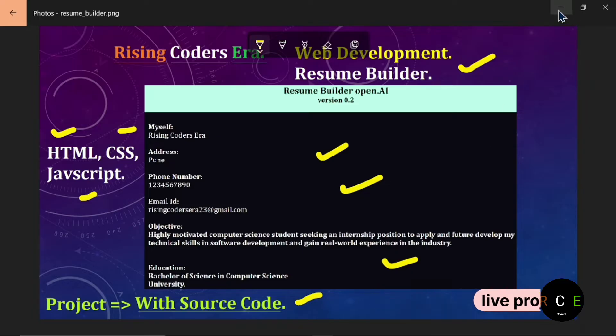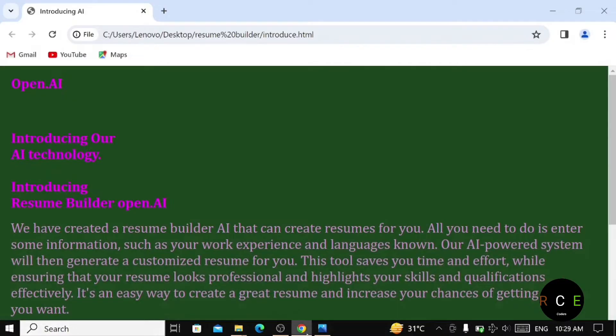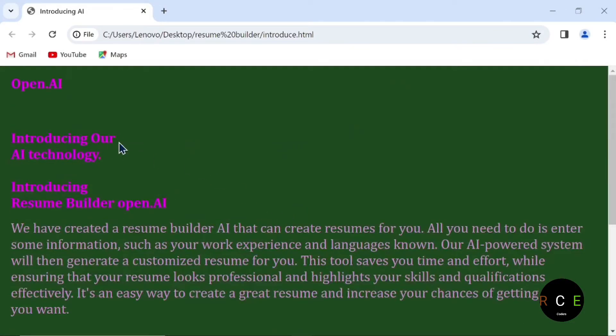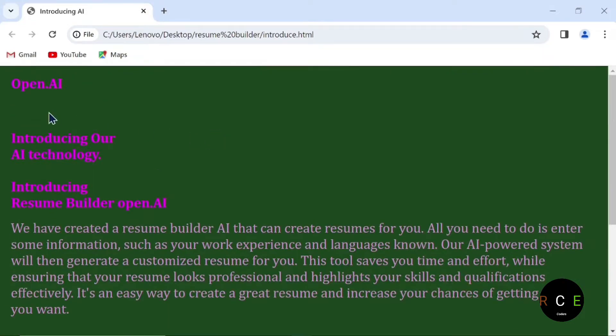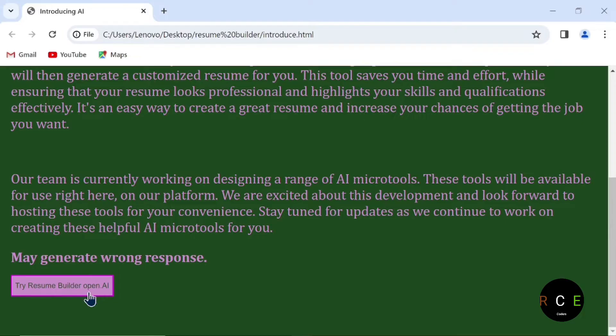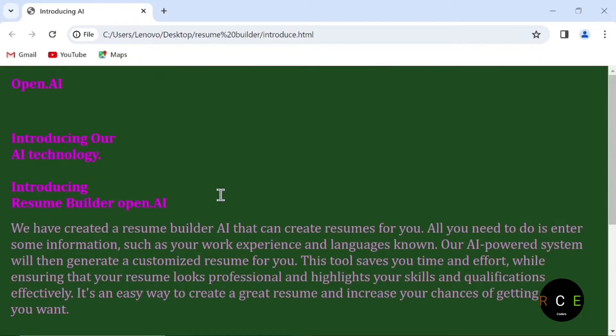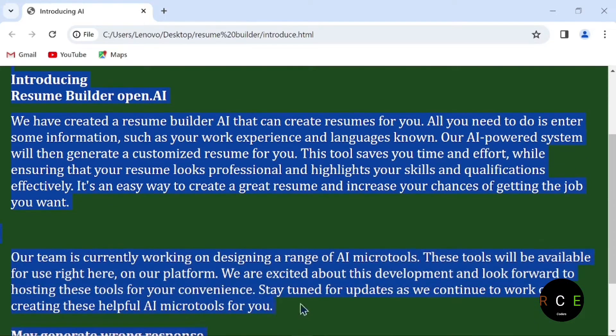Let's see the demo and how it's going to work. First of all, this is the landing page. You can see it is just like ChatGPT, and we have designed it similarly according to the color combination and everything.